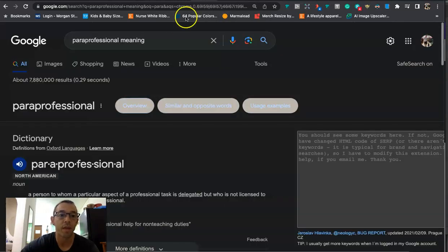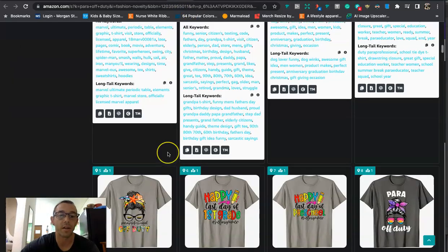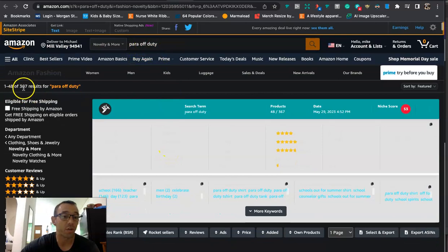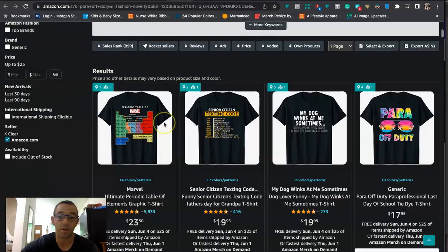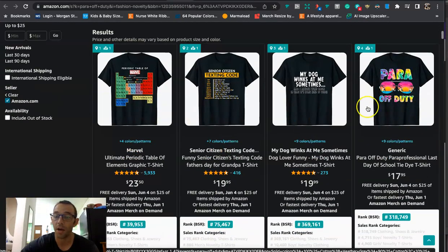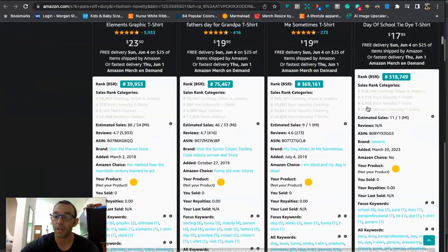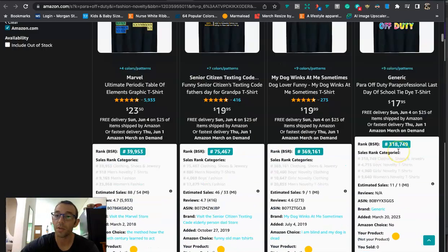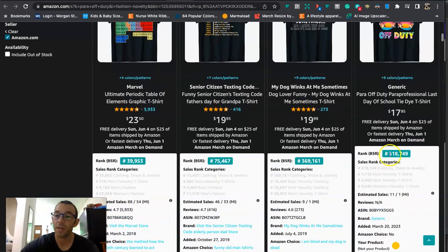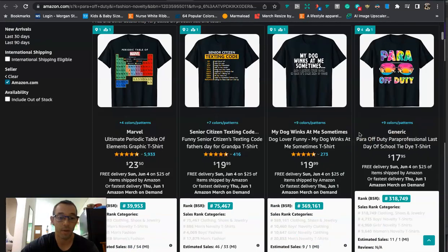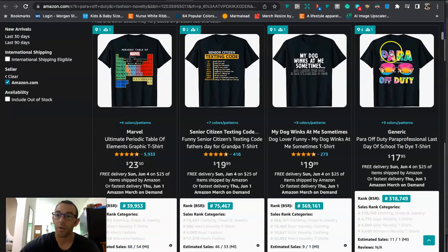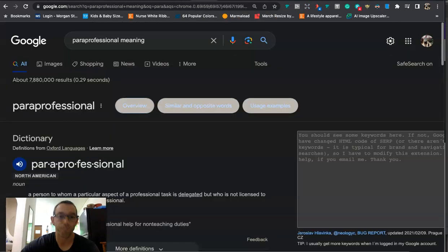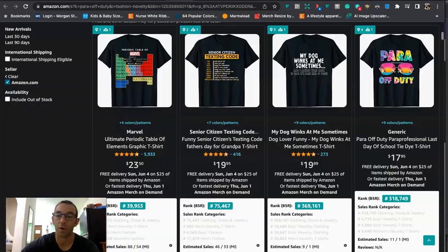Let me just go ahead and show you some examples here. So if we go to this Amazon page right here, here are some examples of what I'm talking about. Actually I think it was this first one right here. This seller right here is doing a good job of it. You see they're not just doing the teacher off-duty, they're doing a music teacher, English teacher, drama teacher, lunch lady. Who would have thought of that? Fifth grade, kindergarten.